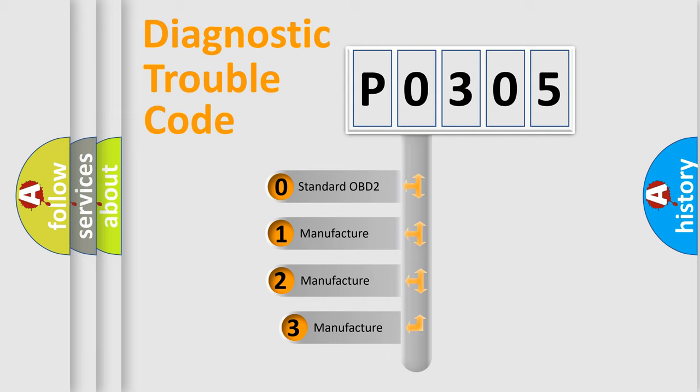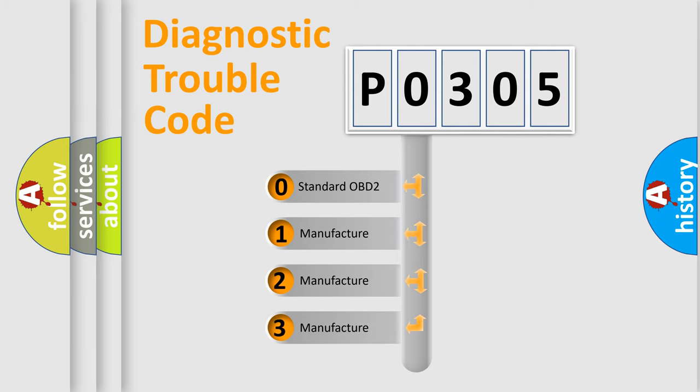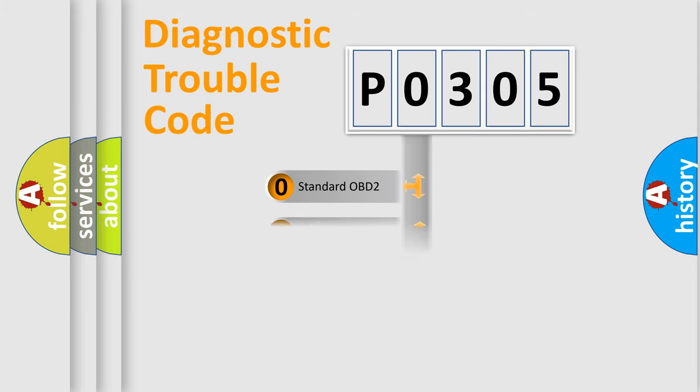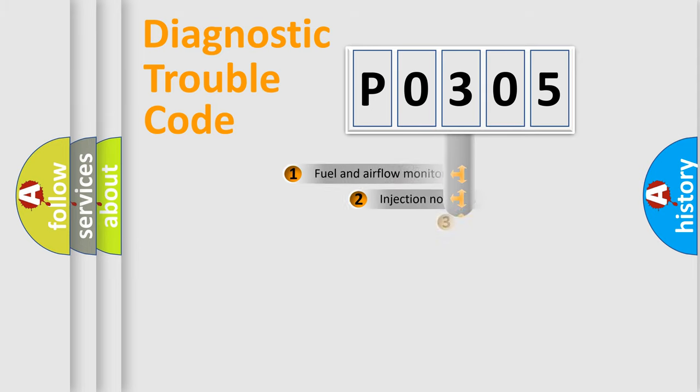If the second character is expressed as zero, it is a standardized error. In the case of numbers 1, 2, 3, it is a more precise expression of the car-specific error.